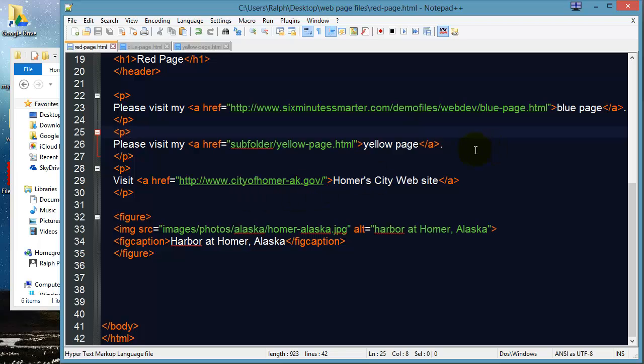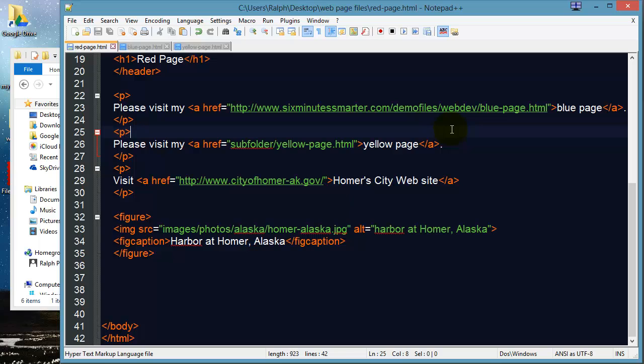And you might think well gee it worked why don't I just use absolute all the time. Well when you use absolute paths for your own internal pages clearly it requires a lot more typing it adds to some complexity. But it also means you really can't test these in a local setting. So if I didn't have an internet connection going this hyperlink to my blue page using an absolute path would not work.